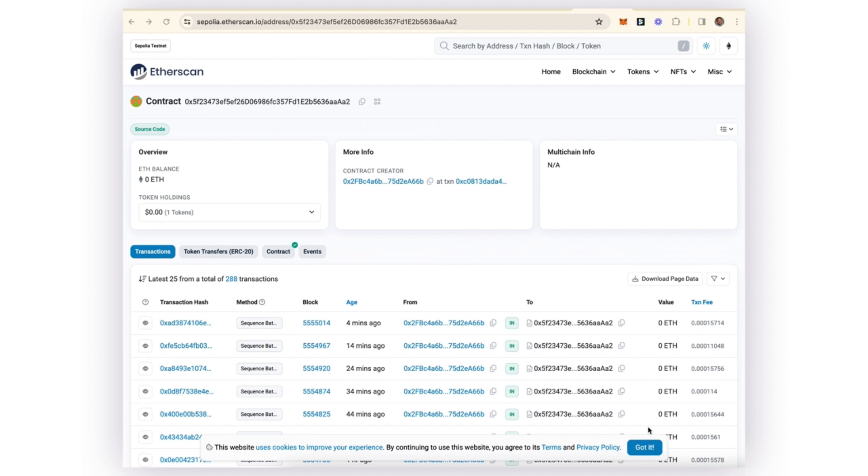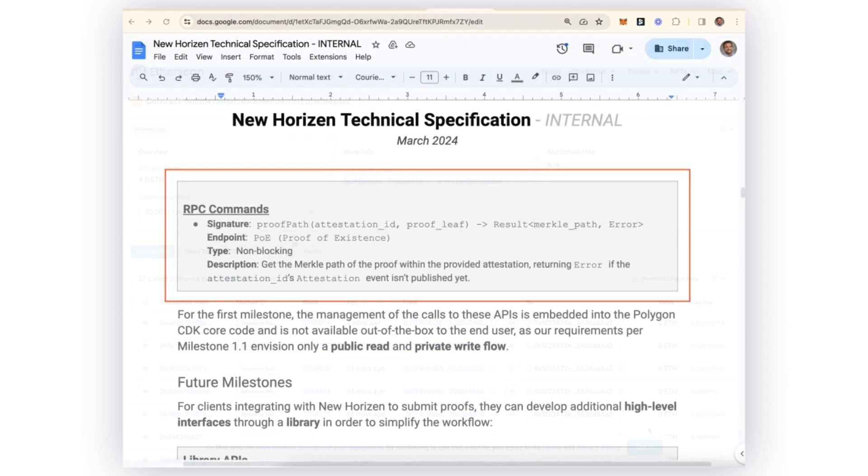So now the latest proofs have been verified and exist in the EVM state. Now the Polygon CDK smart contract has the ability to verify that their proof from their latest batch was included. That is done by means of fetching the Merkle proof from the New Horizon main chain, which is done by that proof of existence endpoint that we learned about earlier.